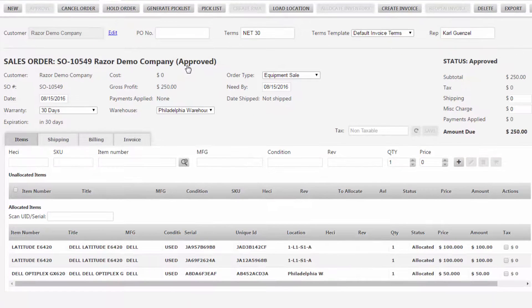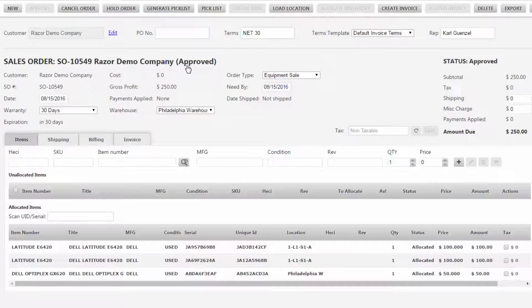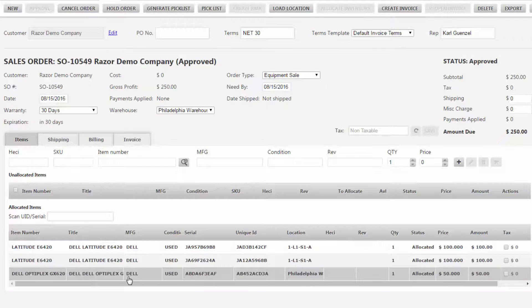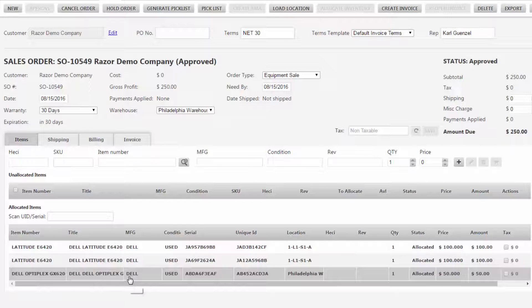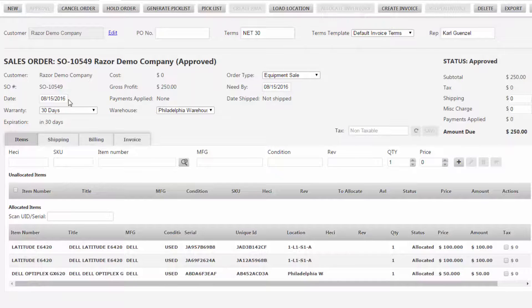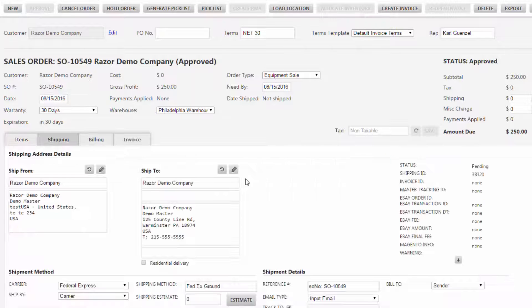Now this is a sales order I've created already that's kind of in the middle. We have two E6420s already priced and allocated and one GX620 that we are going to be selling as well. Now the order has already been approved and we're going to hop over to the shipping tab.